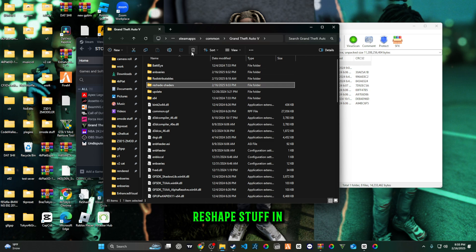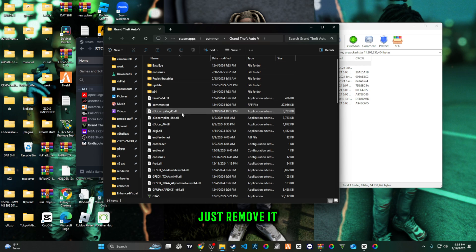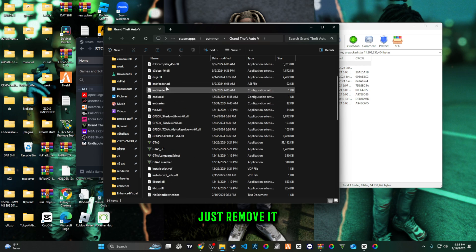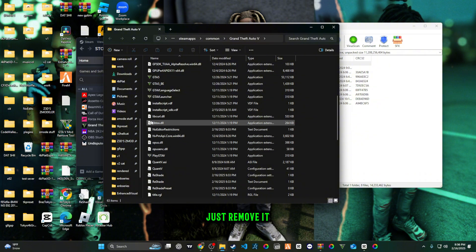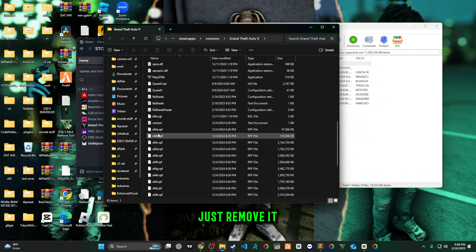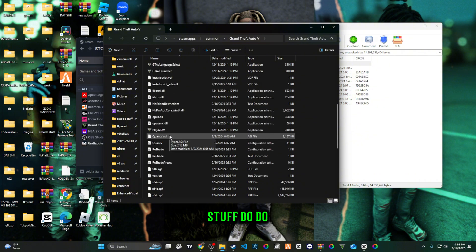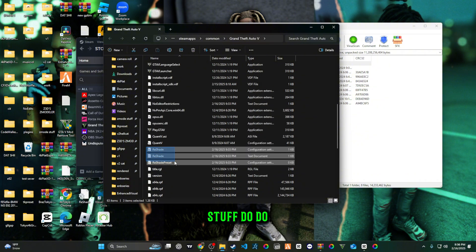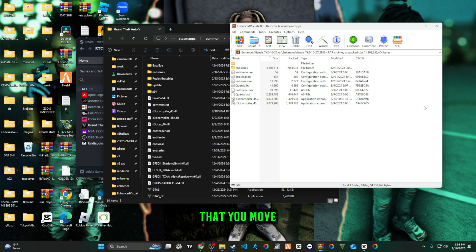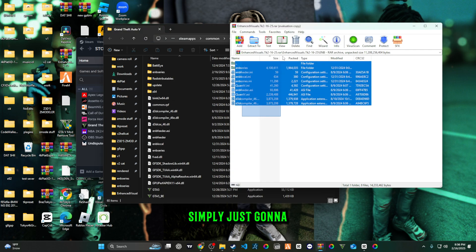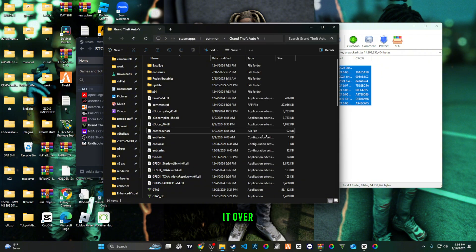If you have any reshade stuff in here, just remove it. Just remove all the reshade stuff. Now that you've removed that, you're simply just going to highlight this and drag it over.